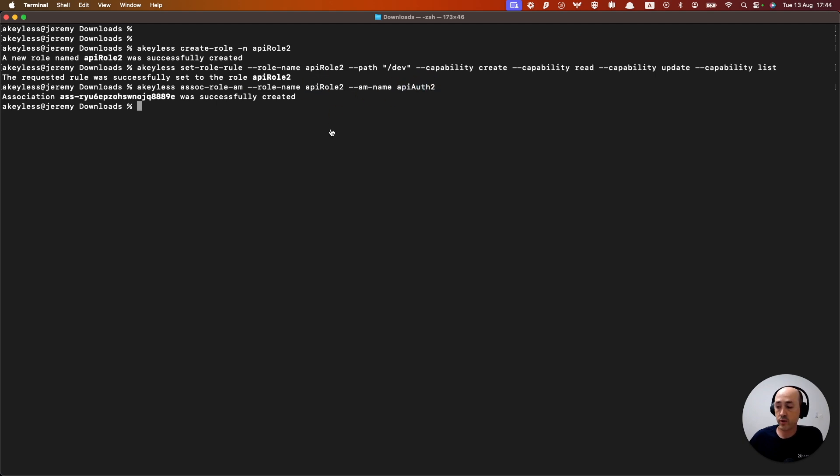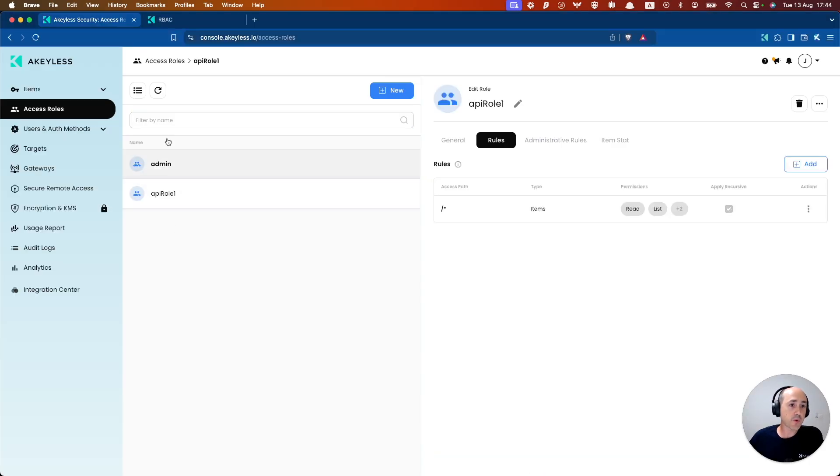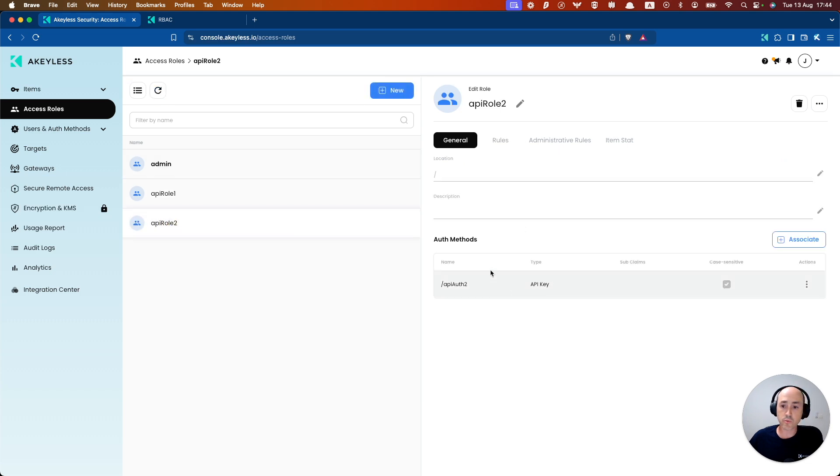And we can actually go back into our console, the main console. And we can go ahead and refresh, see API role two, see the rules we gave it.